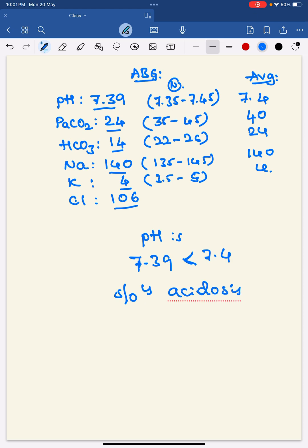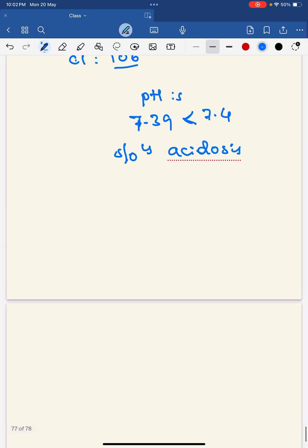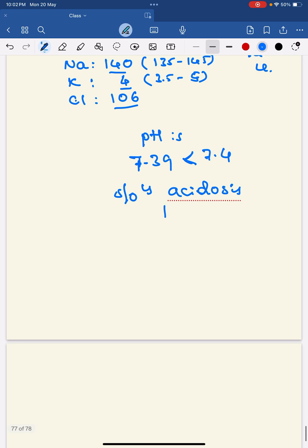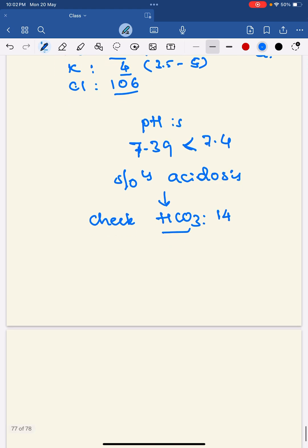Whenever a patient's pH falls in the normal range, compare it with the average value of 7.4. If less than 7.4, it is acidosis; if more than 7.4, it is alkalosis. In this case it is acidosis. The next step when you find acidosis is to determine whether it is metabolic or respiratory — for that, check the bicarbonate level. Bicarbonate is 14, which is less than the normal range, so this is metabolic acidosis — alkali is reduced, meaning metabolic acidosis.